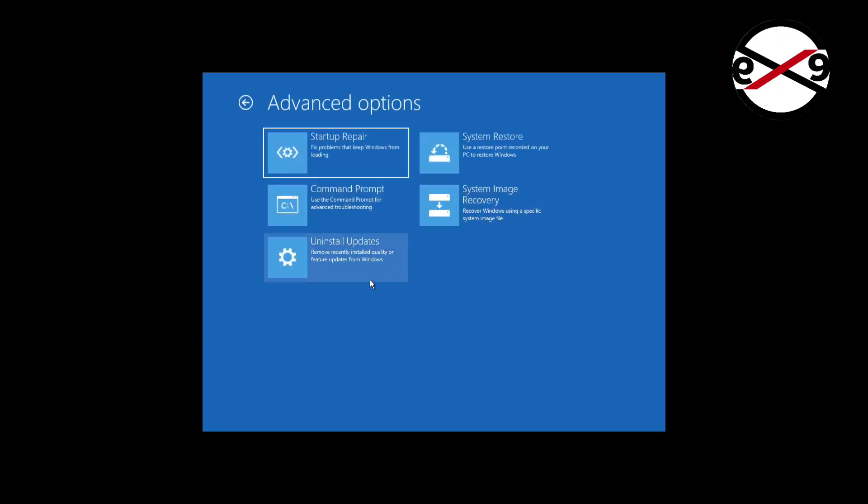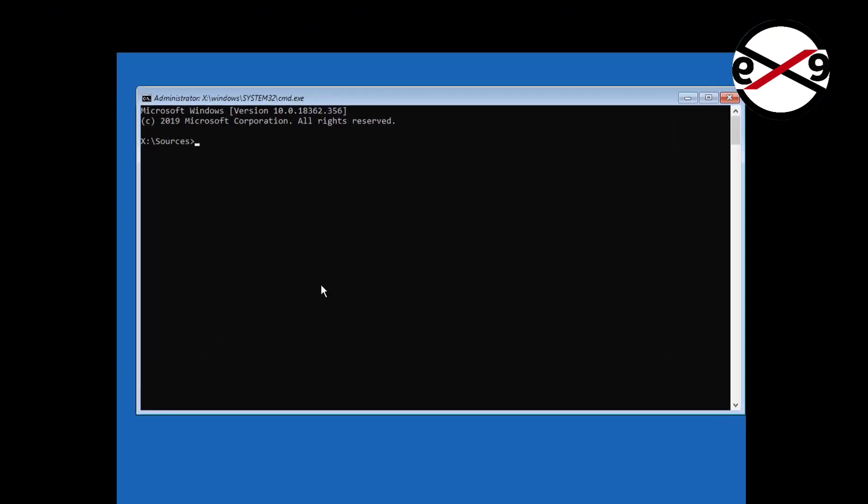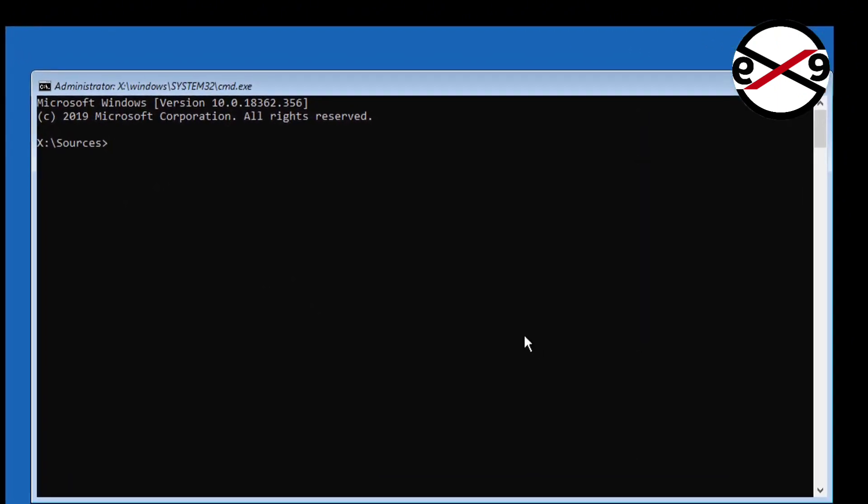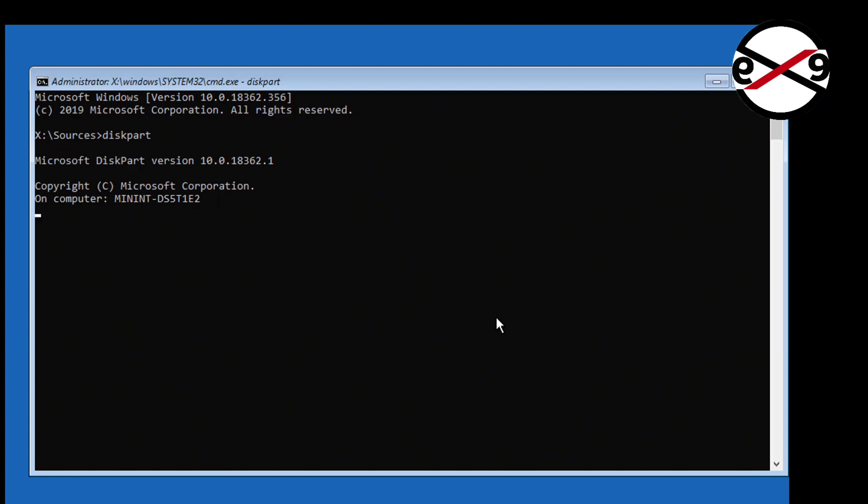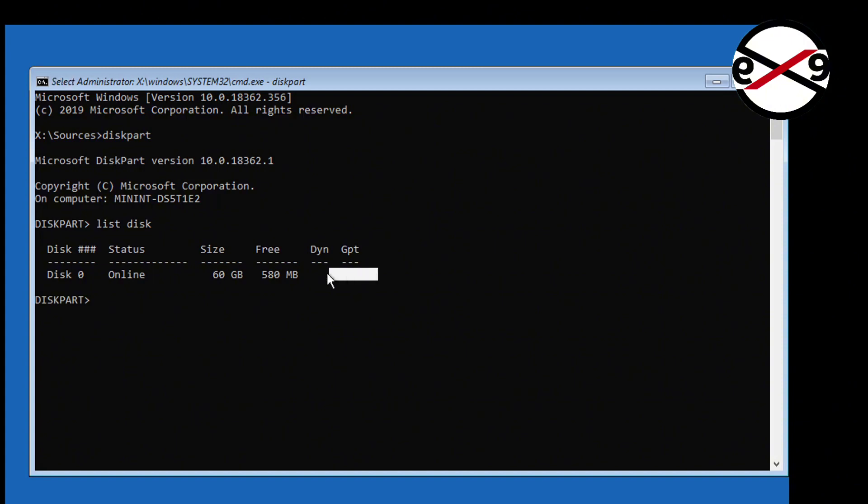Click Troubleshoot, click Command Prompt. Type diskpart, then type list disk. No star under GPT indicates the partition is MBR.